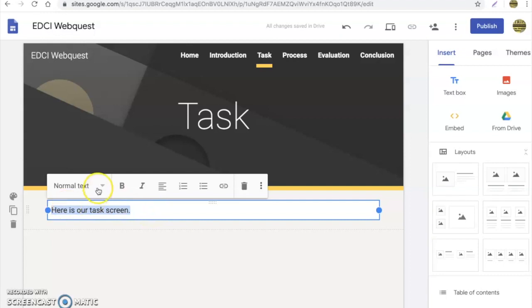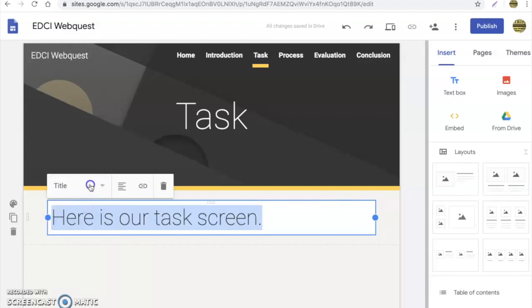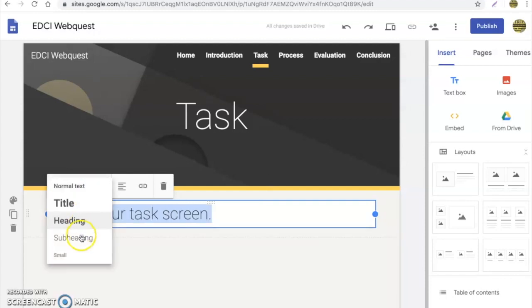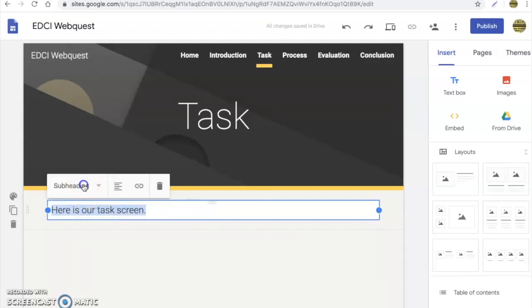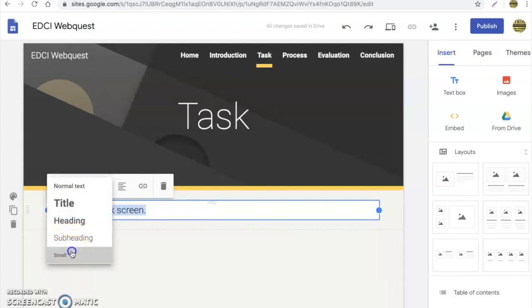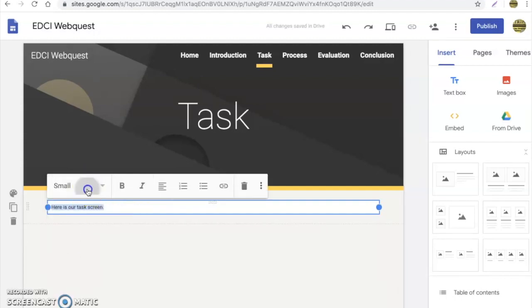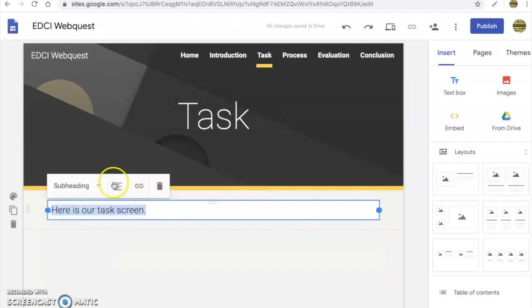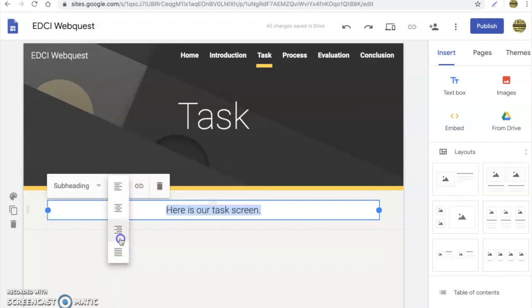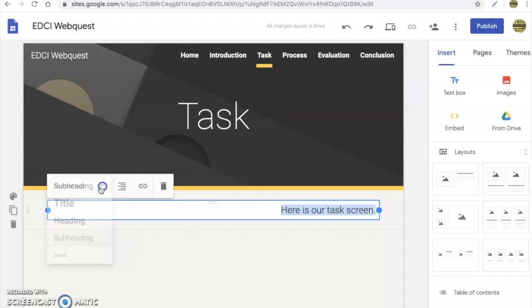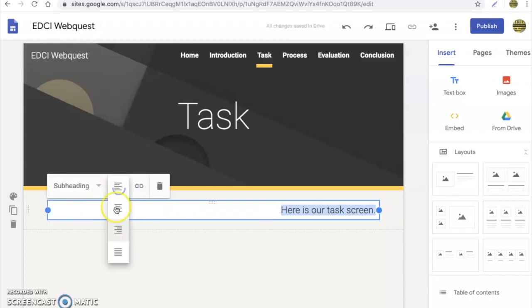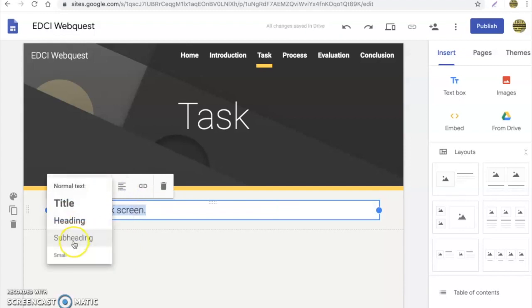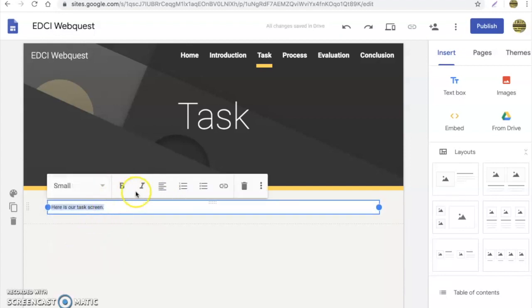Now one thing I do want to show you is you have some kind of limited text and formatting options. You can change these around, make them different sizes, give it a title, heading, subheading, and then the small size. Subheading works nice. You can see you can align if you would like, things of that nature. So it just depends on what you want to do and how you want to make your website look.